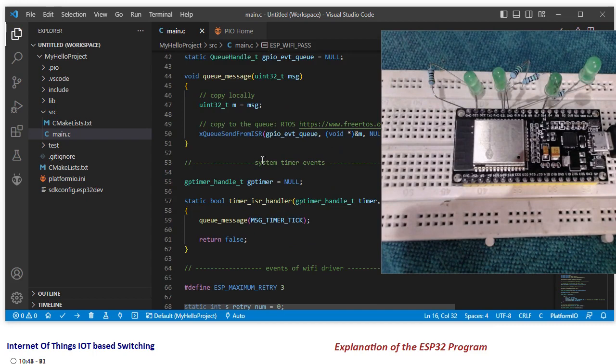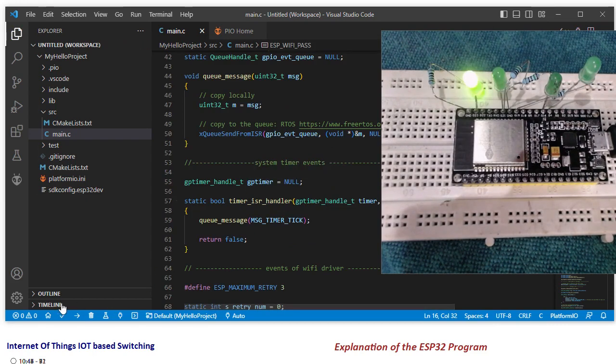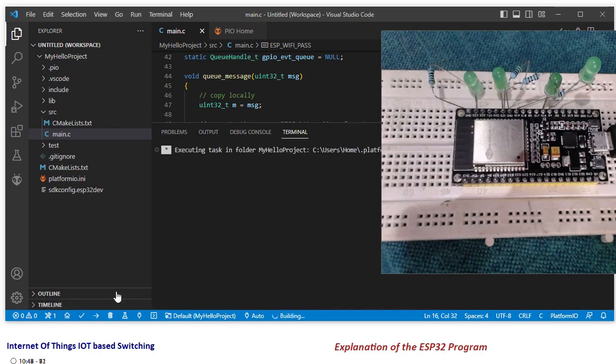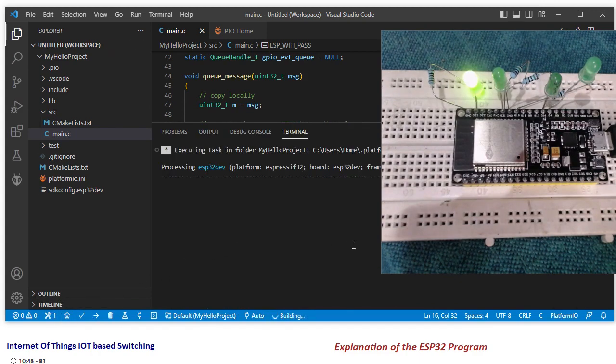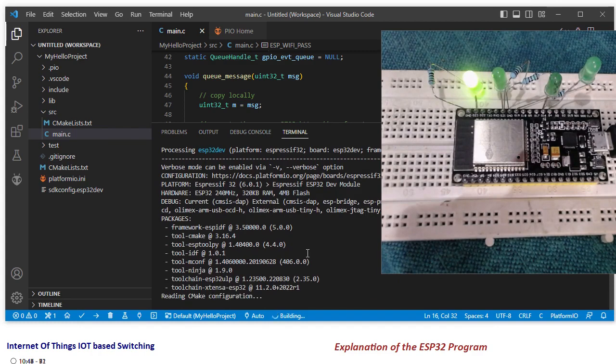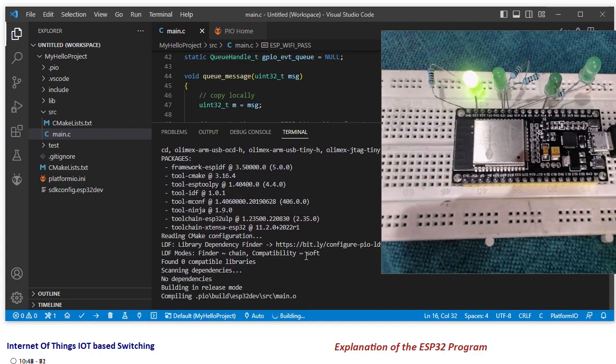So once I have entered my password, now it's time for me to build. You can see in the lower left corner. I will build it first of all. And I will ensure that it builds to success. It is all going in real time.